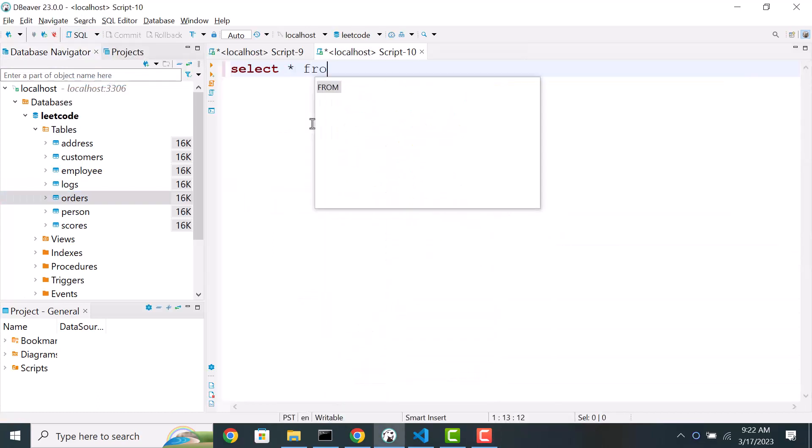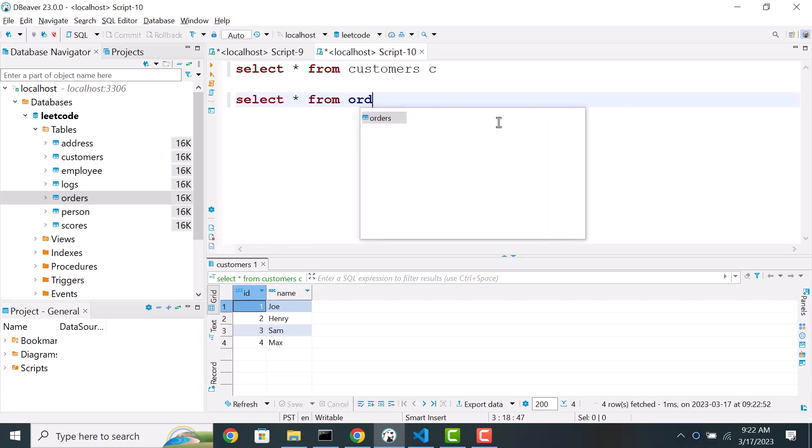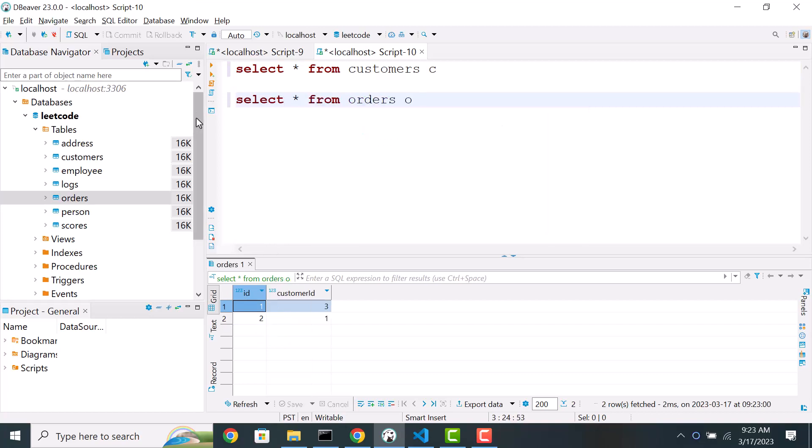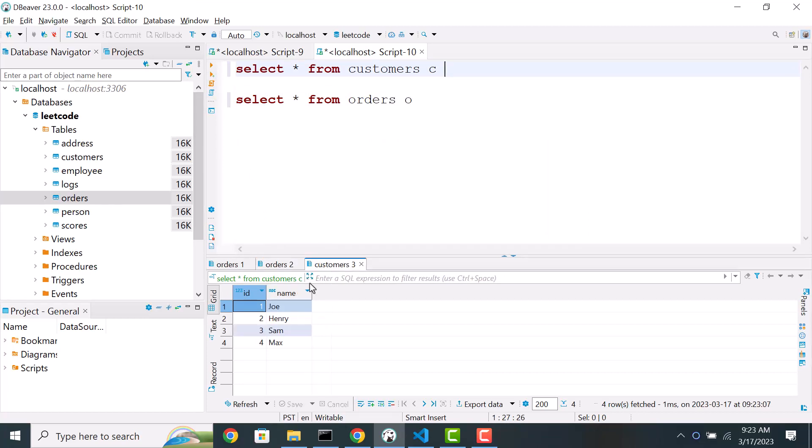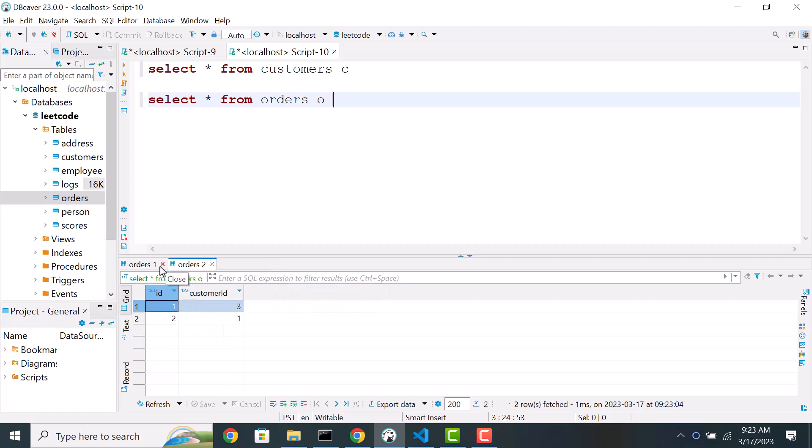Select star from customers. We have four customers and select star from orders. So we have two order entries and four customers. But our problem is we need to find only customers who haven't placed any orders. So to do that we can approach it in a couple of ways. The order table has a customer id. So that means we can quickly find out all the customers who have placed orders.